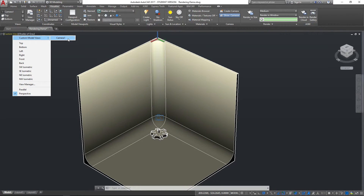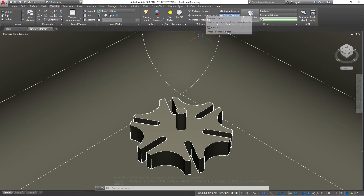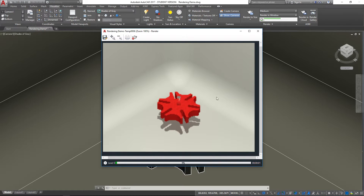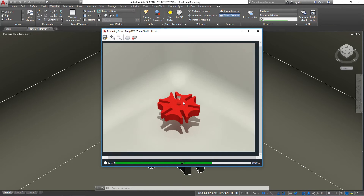Go to Custom View, Custom Model Views, Camera 1 to get back to our camera angle, then render the image. You can see it's changed quite significantly — the shadowing and lighting are both different. We could add more lights to create different effects, but this is looking quite nice. Keep in mind this is just creating a two-dimensional image; you can't zoom or rotate it like a model.